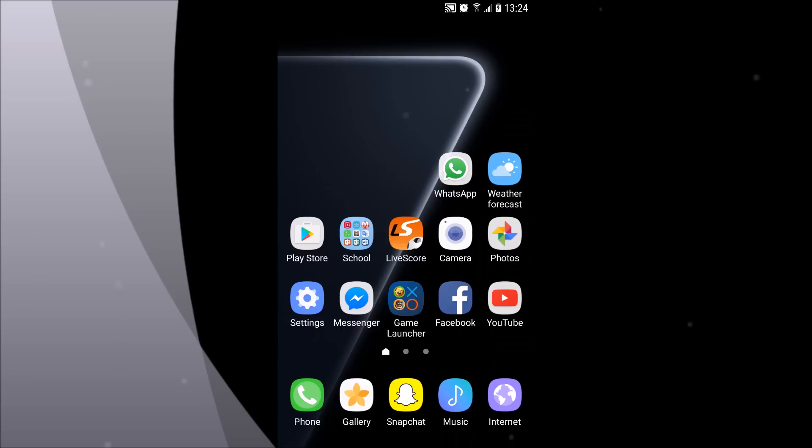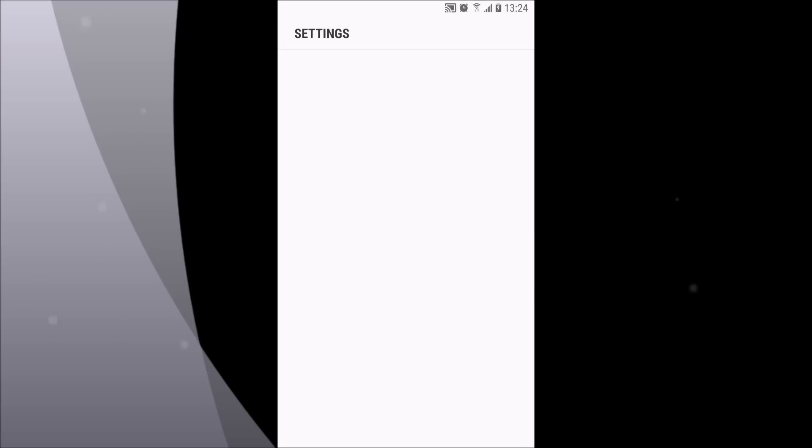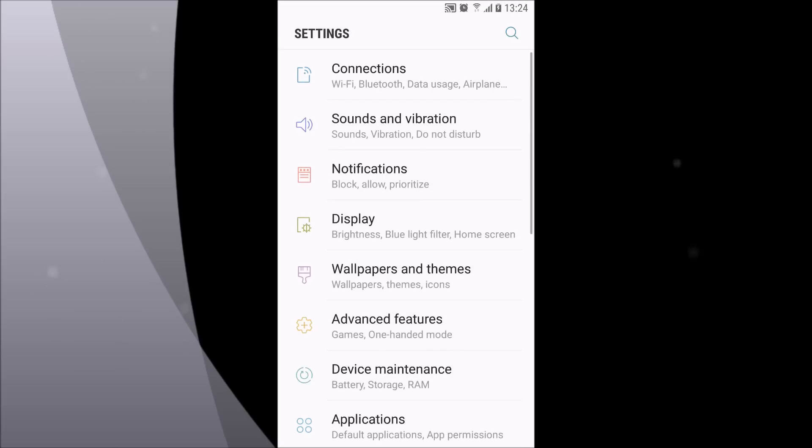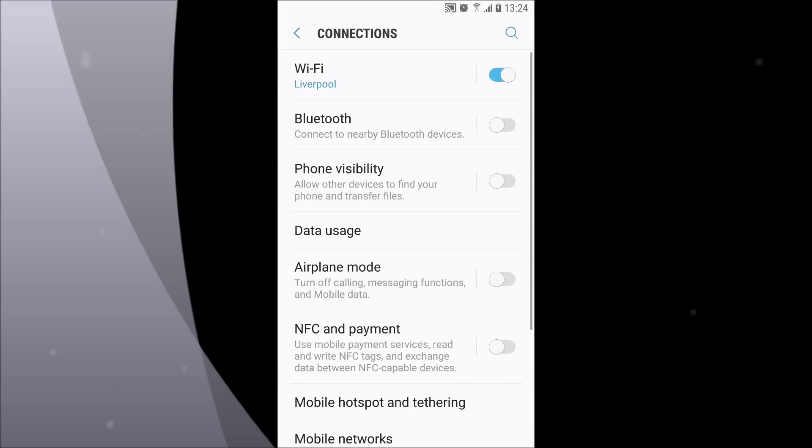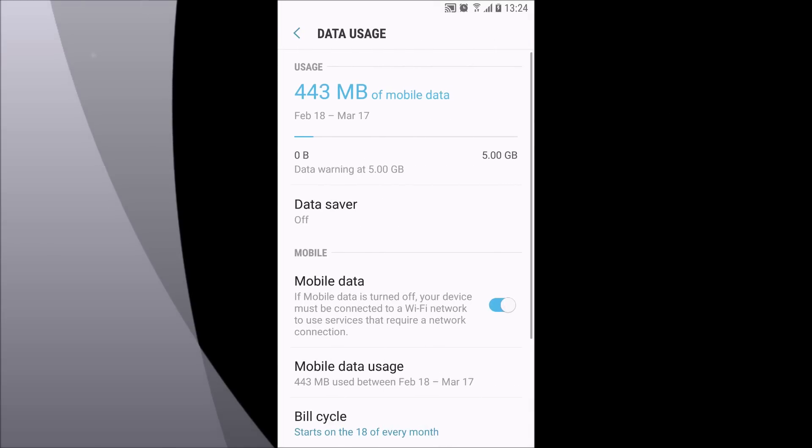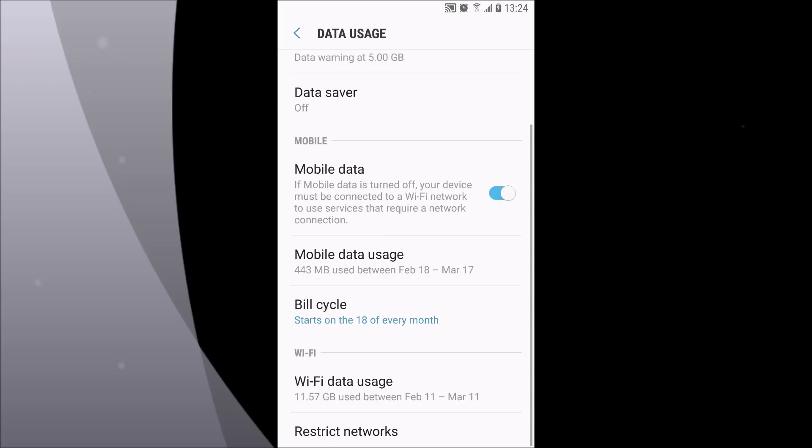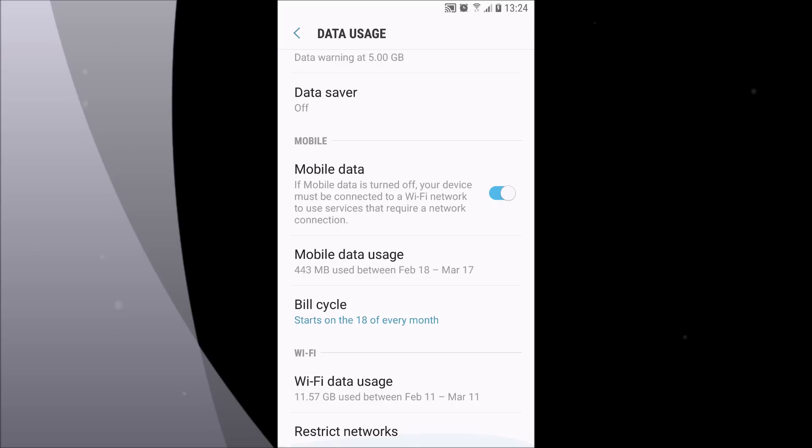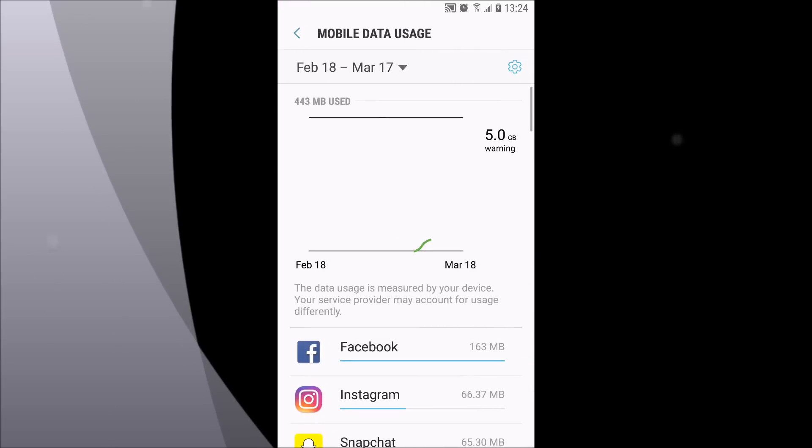Just go to settings and almost every tip is under the connection tab. After you open connection, first go to data usage. You can swipe down and when you see mobile data usage, just click that.